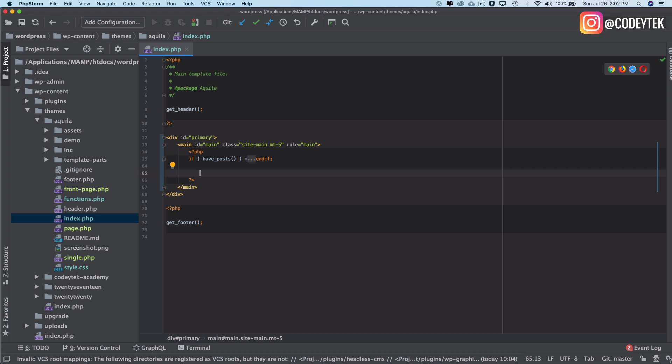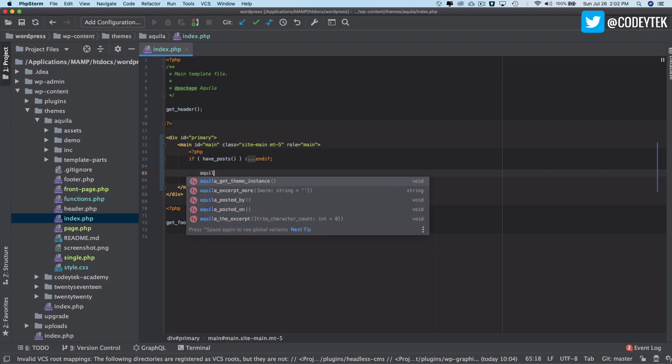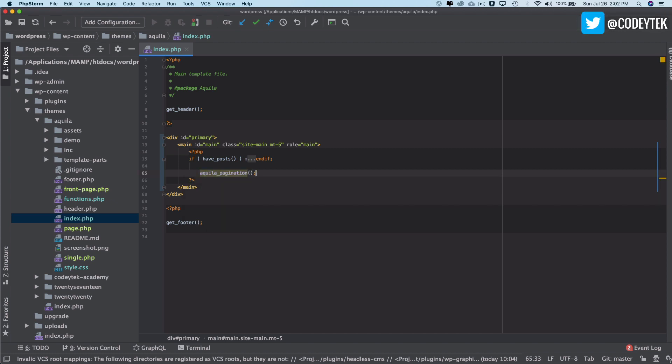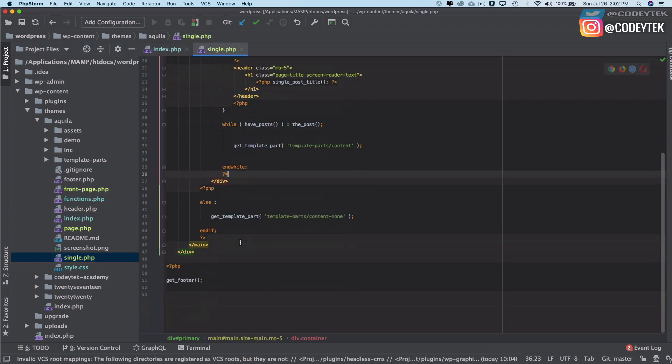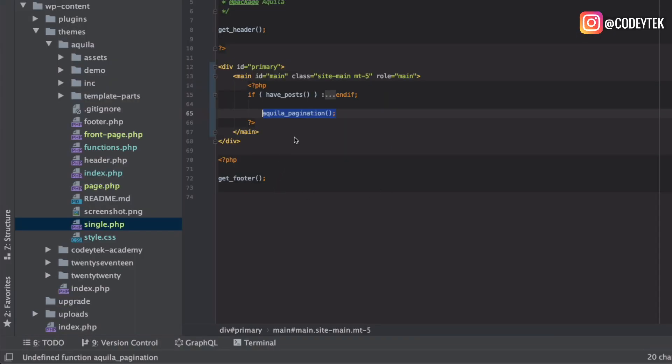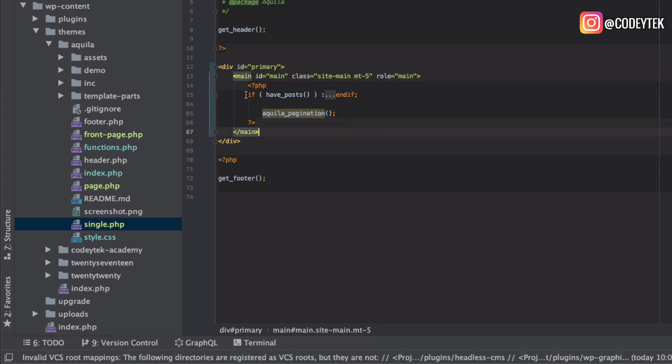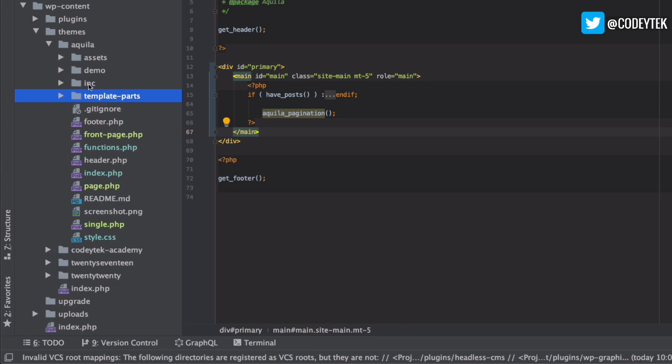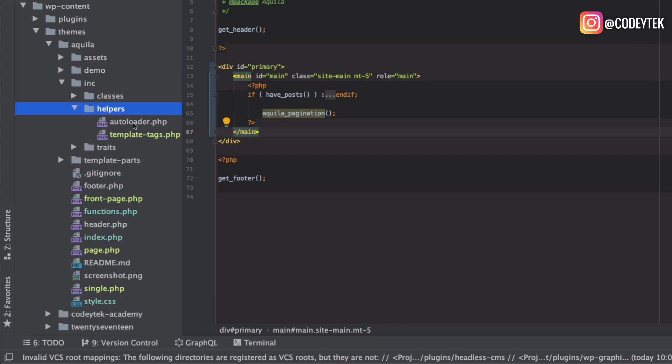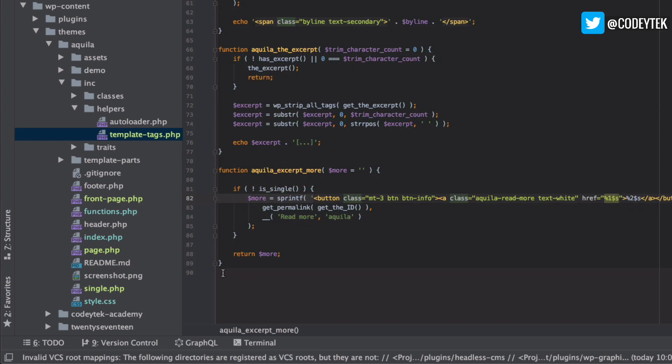Then we want to actually create a custom function for this, Aquila pagination. If you don't want to create one it's fine. We'll call this function here and then we also call it inside of single.php which we discussed earlier. We'll go to our includes folder inside of helpers and inside of template tags and we'll create a function called Aquila pagination.